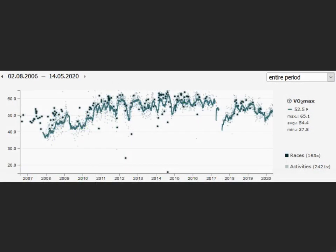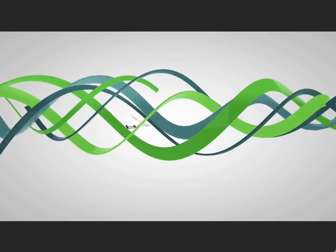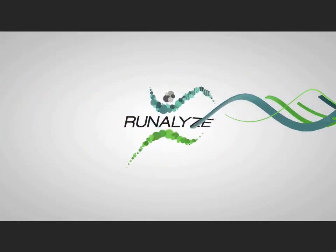You can of course view the entire history in the diagram. We hope that the running performance status is helpful for you.